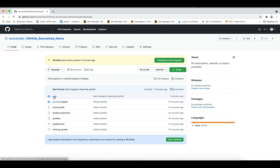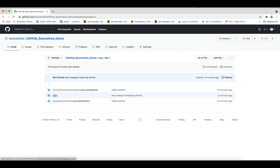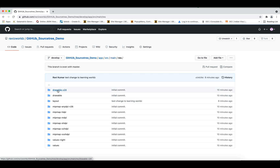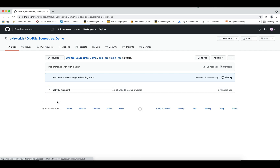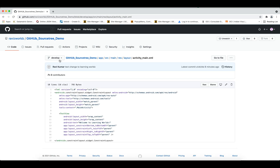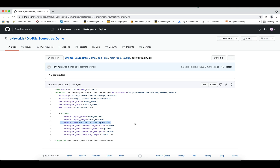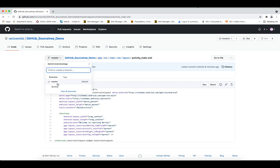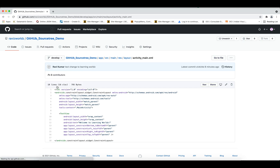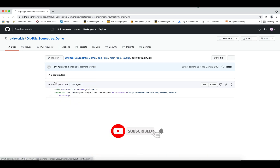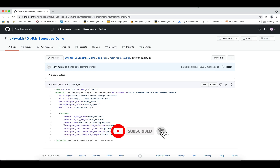Let's verify it again. Our develop branch navigating to the layout file — from the top it is in the develop branch. Now I'm switching to master. There you go — our code is successfully merged. That's all for today's video, thank you so much for watching. If you have any questions you can ask me in the comment section, thank you.